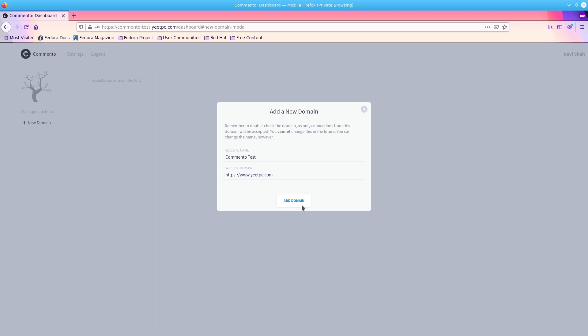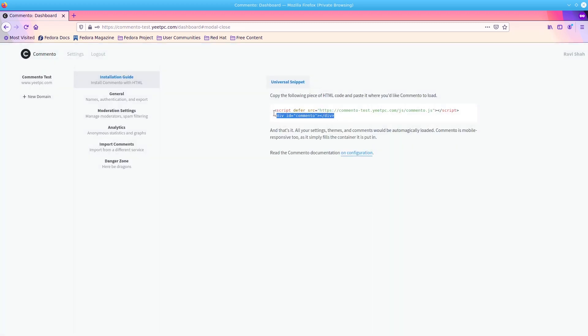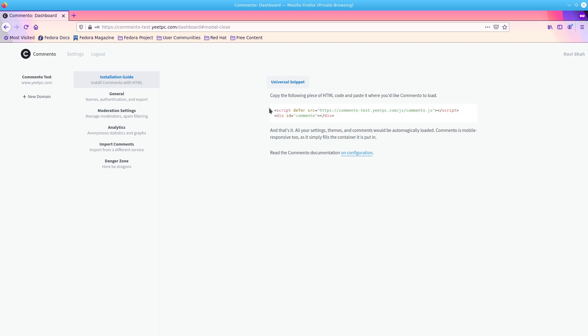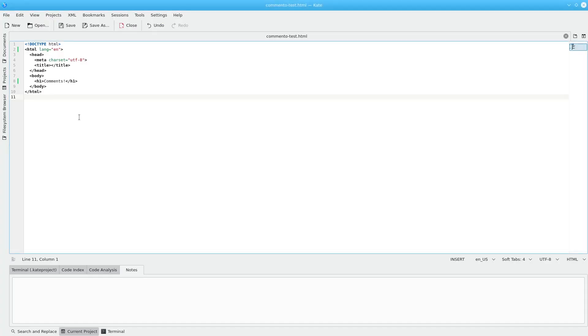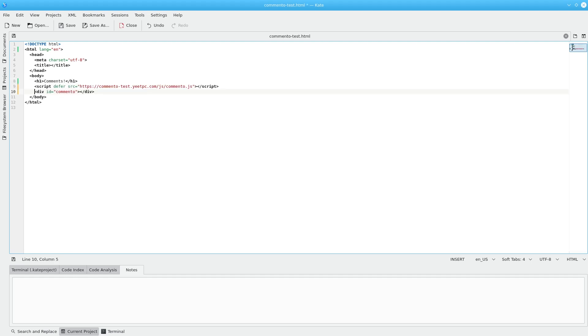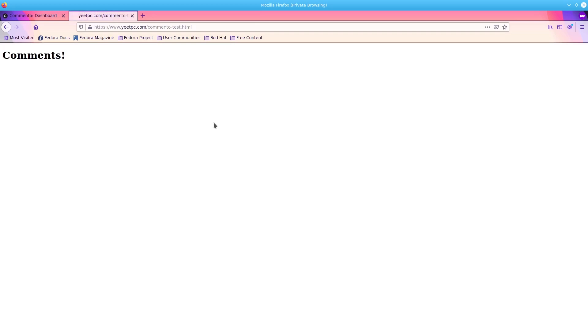Now, your first domain is set up. We can embed comento in our website using these two lines of HTML. Simply copy these lines and paste them into your website where you want comento to load. You should now see the comments box load when you refresh the page.